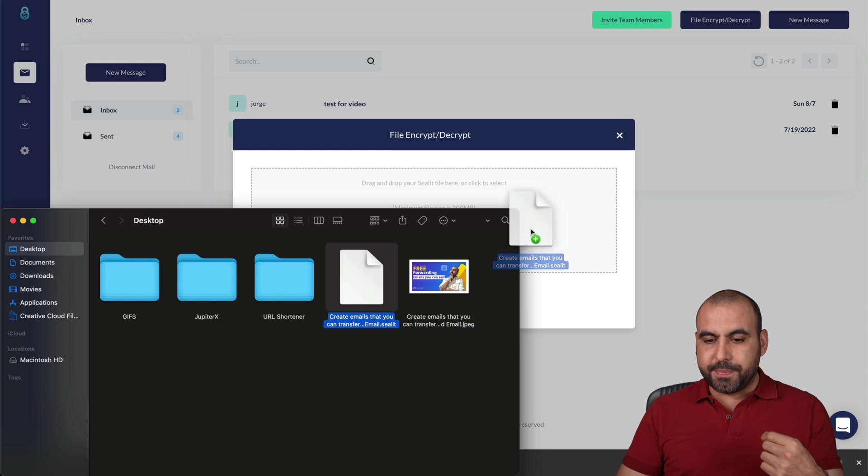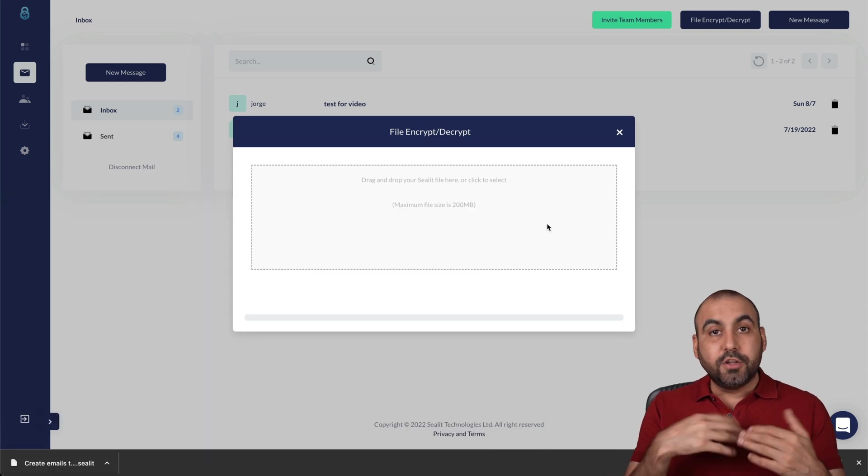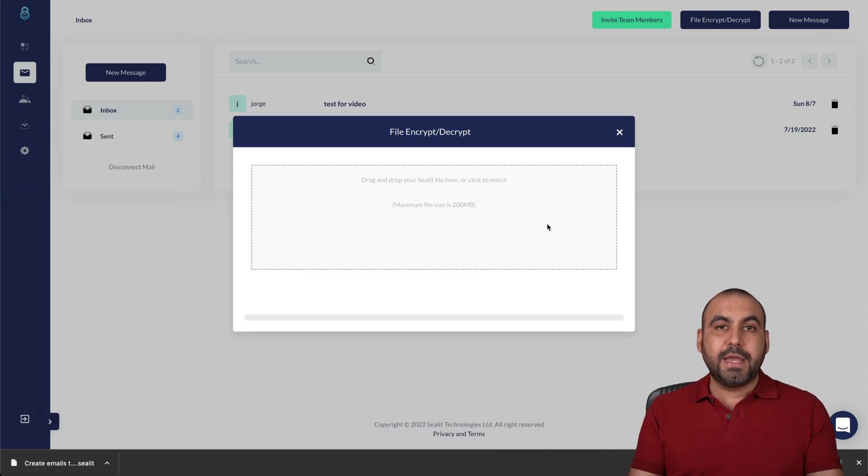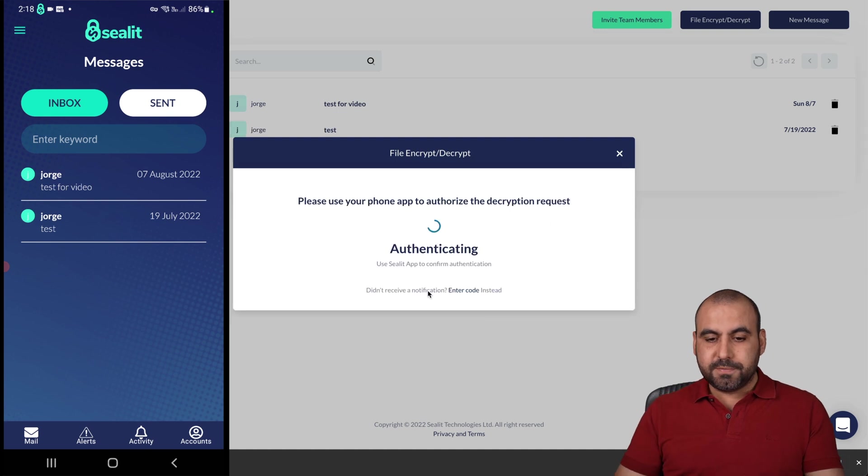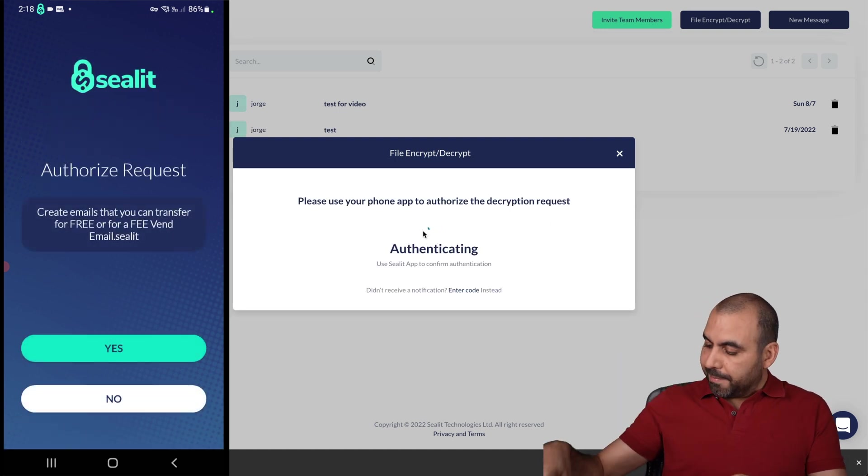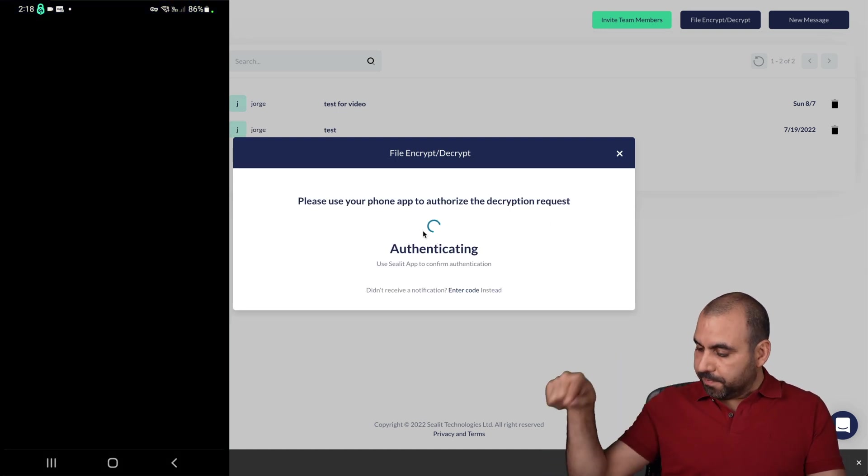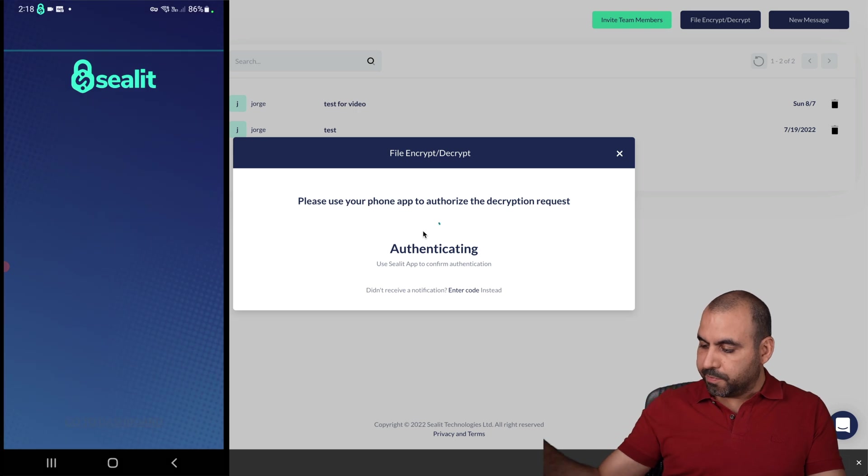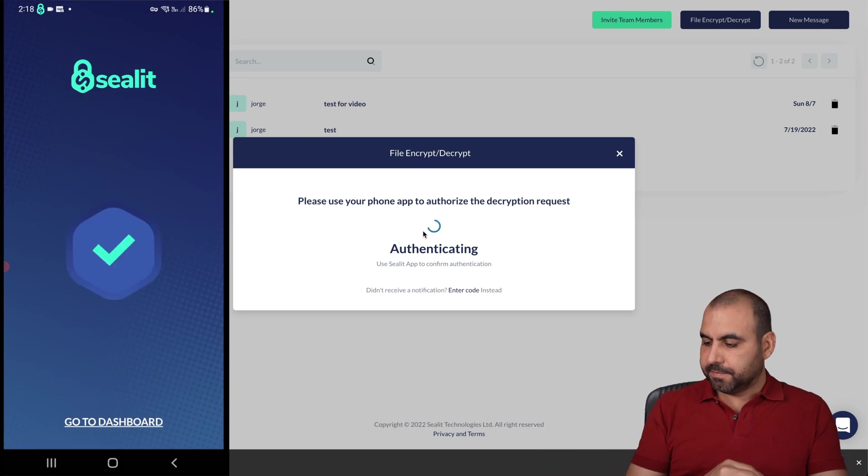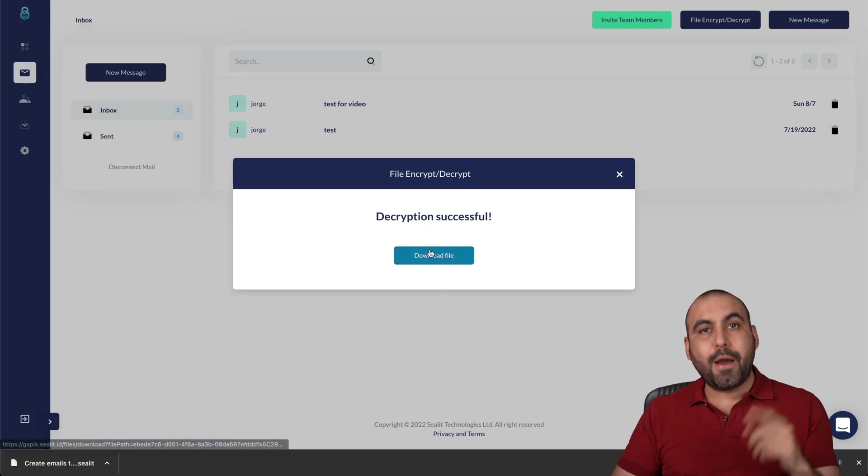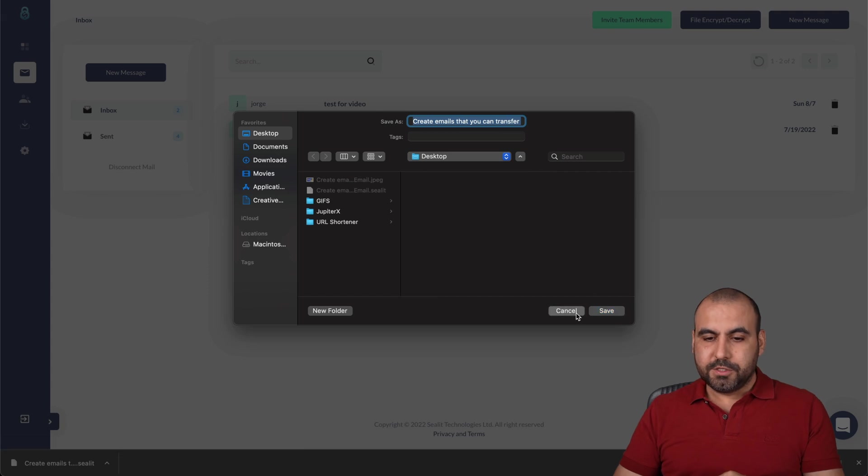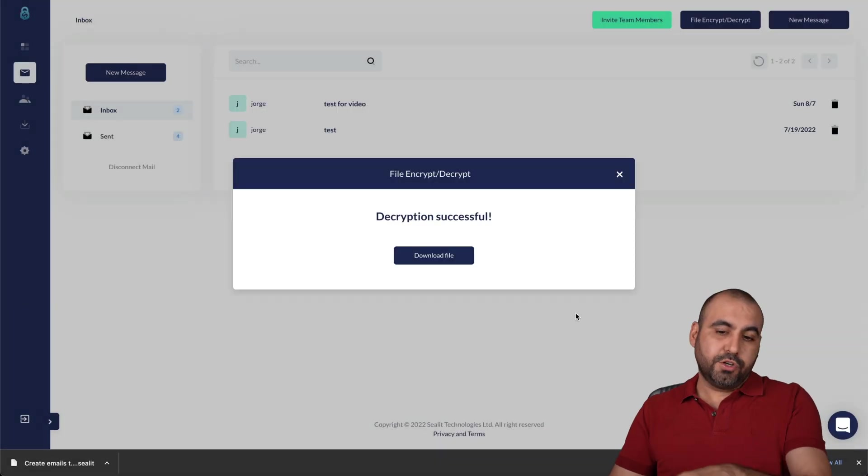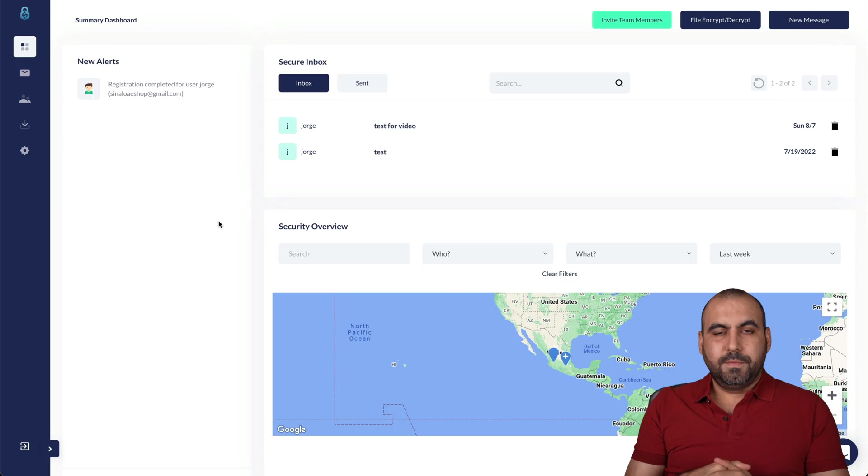There we go. I'm allowing on my phone. Yes, fingerprint. There we go. And now I can download the file. So now I have the original JPEG file that I can download.